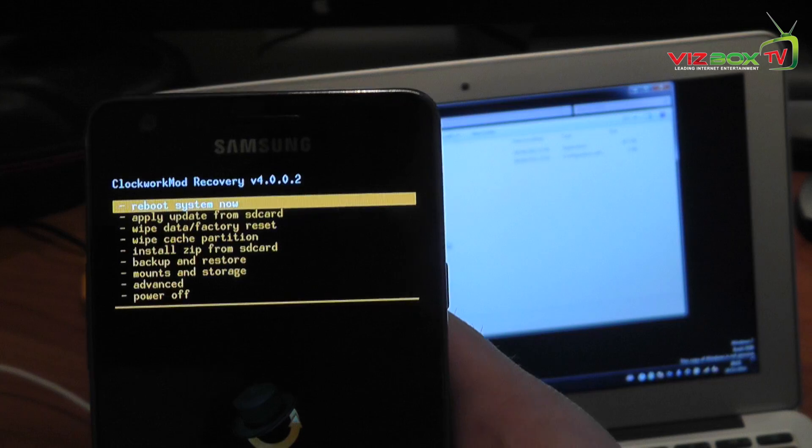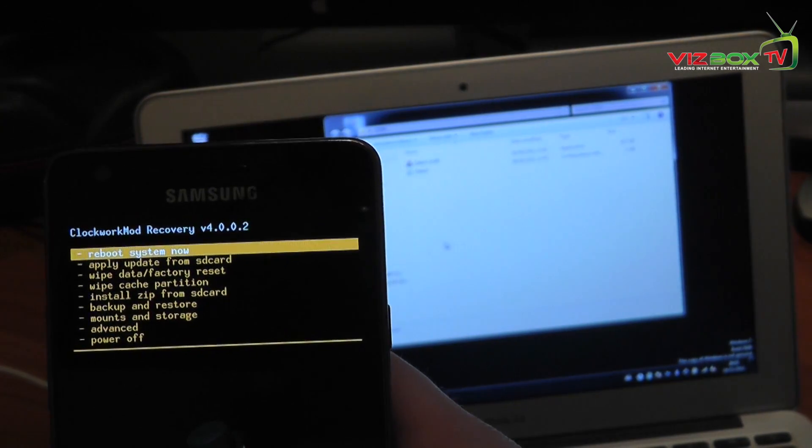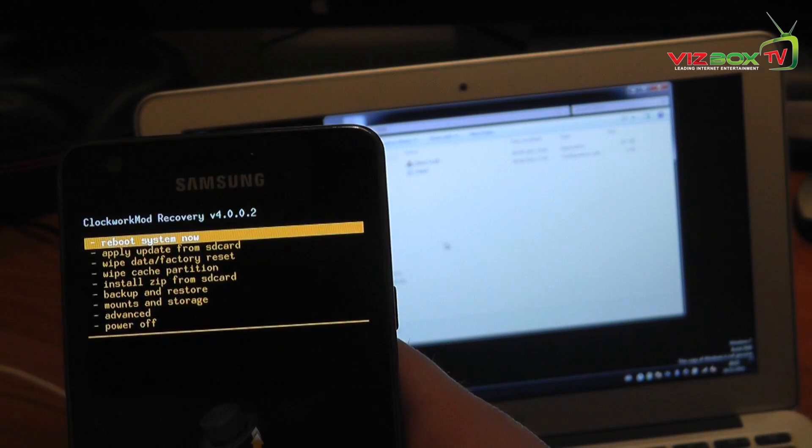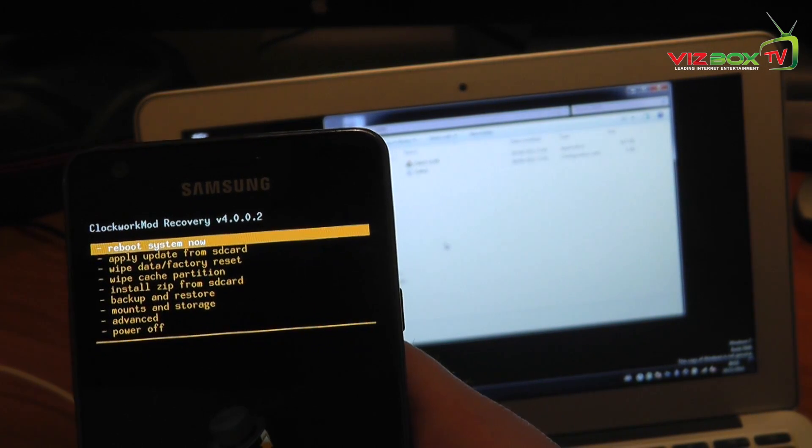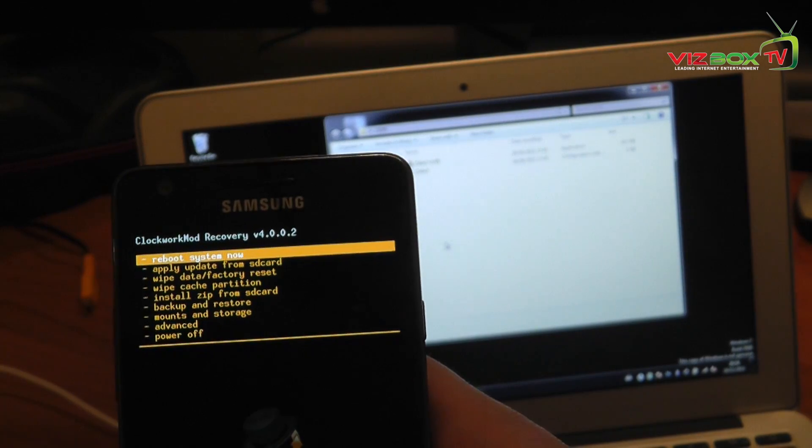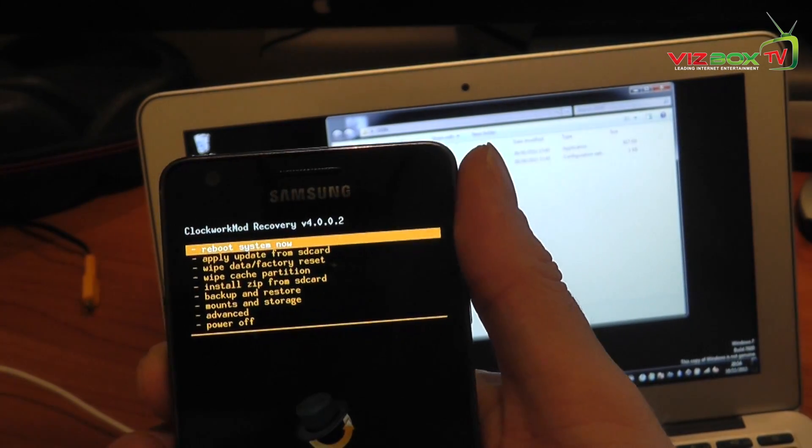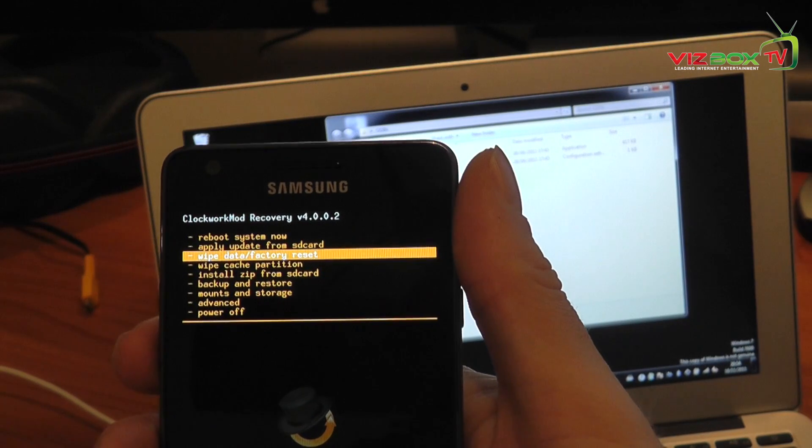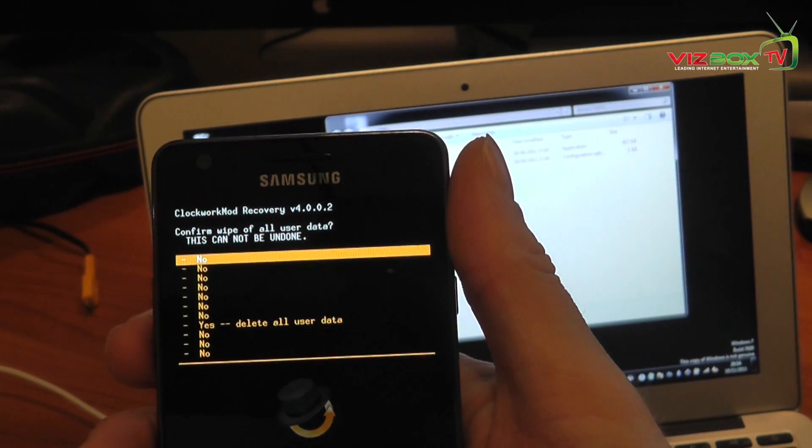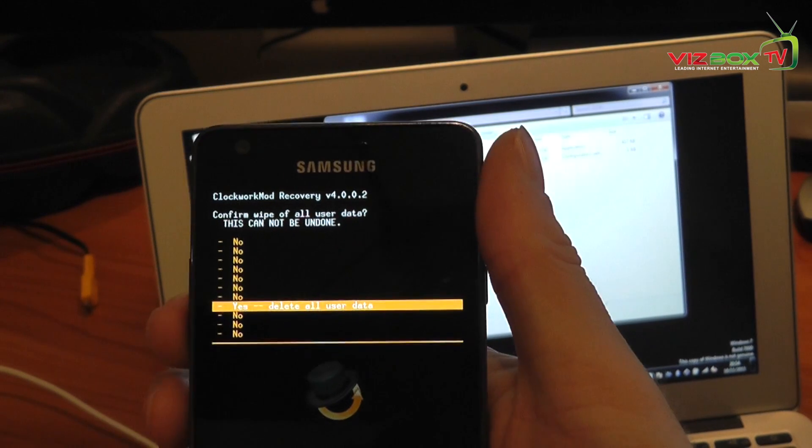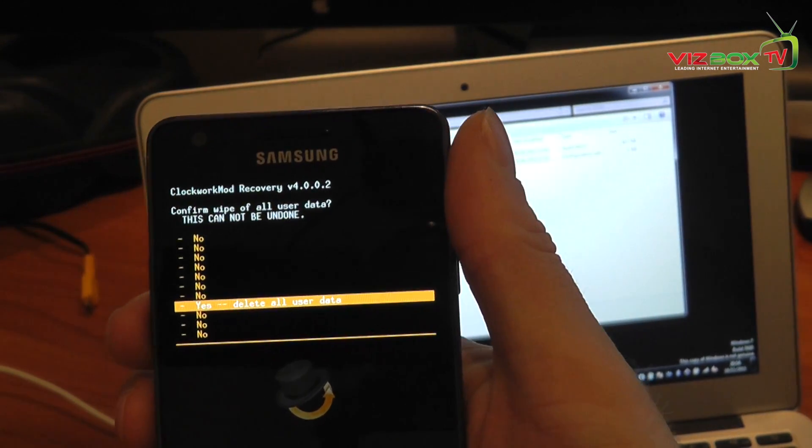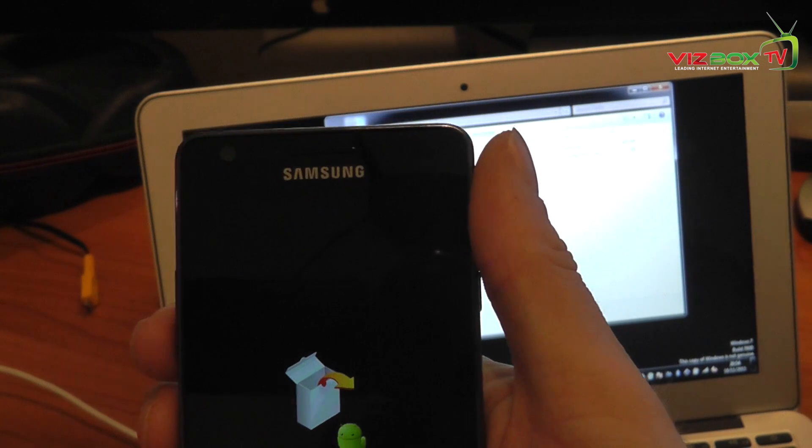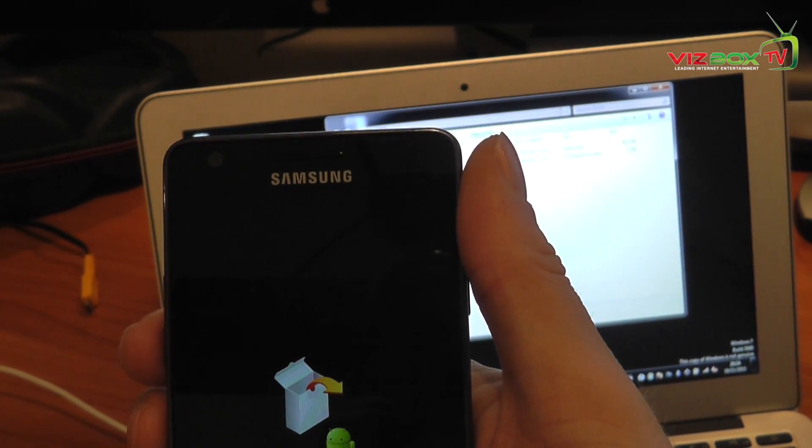Now we're into recovery mode and we get a few variations of selection here that we can choose from. Now the first thing that we need to do is format the slash data slash cache and slash partition and the way that we do that is just come down to wipe data factory reset, click OK, scroll down using the volume buttons to yes delete all user data, say OK. That's now going to delete slash data and format it.